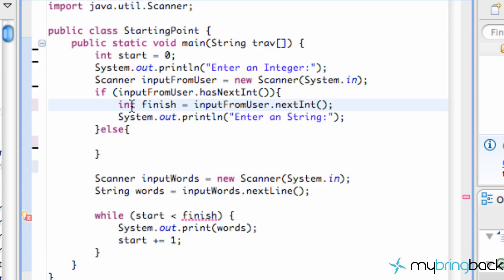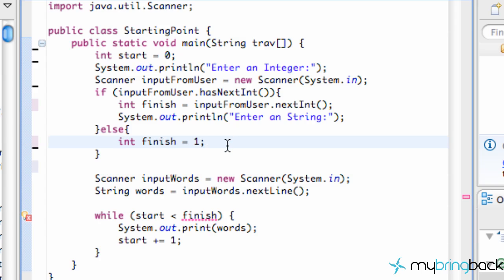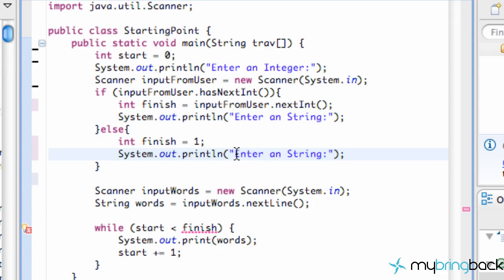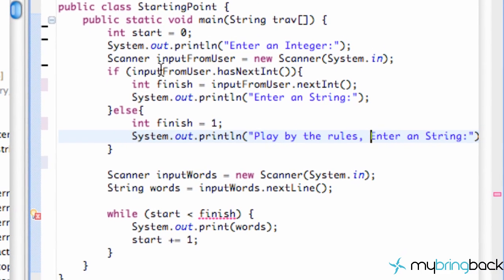We're going to cut and paste our logic into the true block. If the input is true, we're going to say 'finish' is equal to whatever integer they put in, and we're going to say 'enter a string'. In the else block, finish is equal to one, so it's not going to loop through much and the user is going to regret putting in a string instead of an integer because it'll only print once. We'll also add a print statement saying 'play by the rules'.